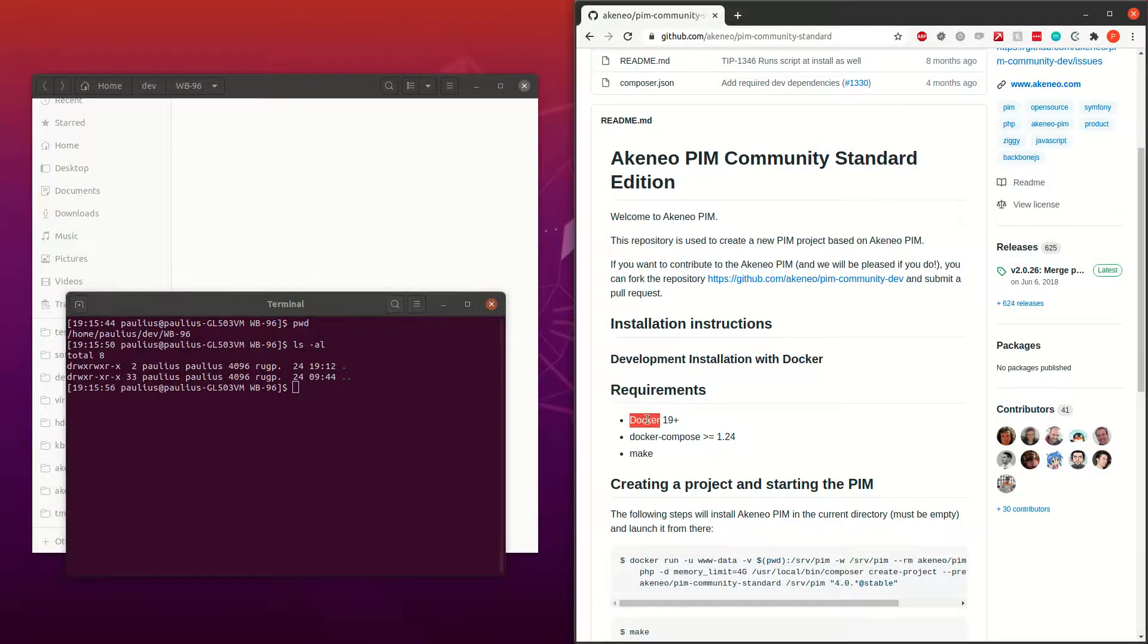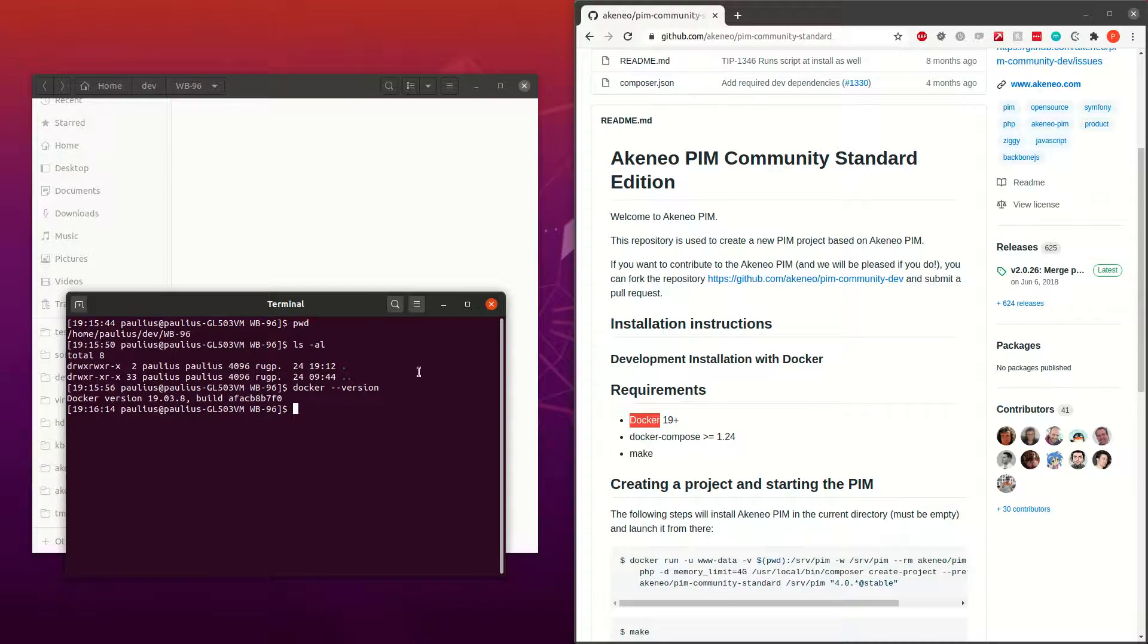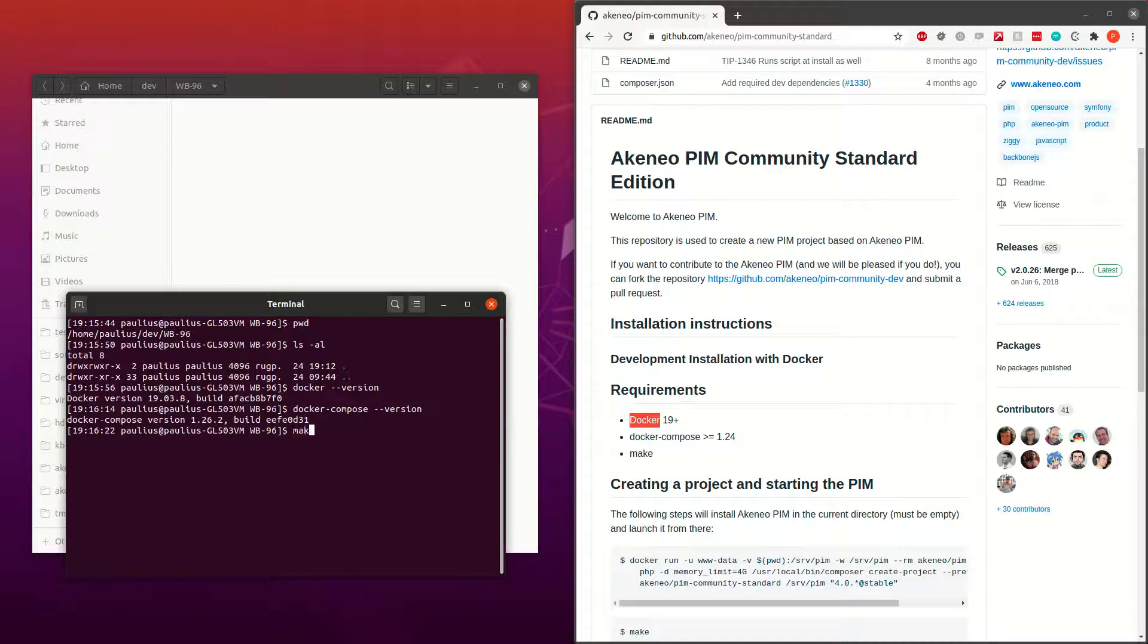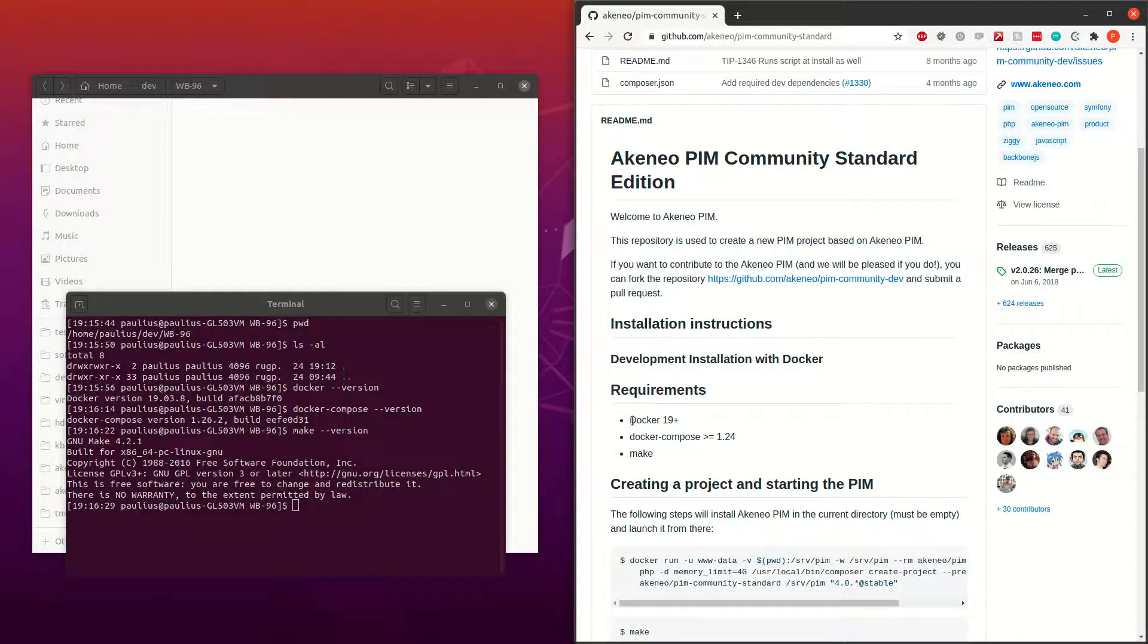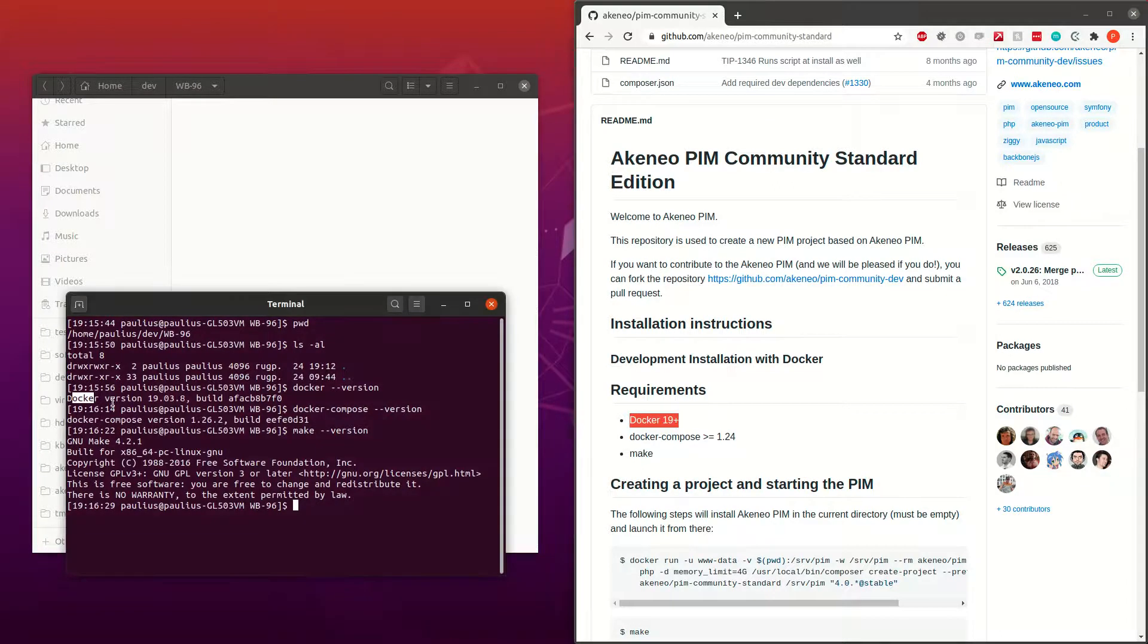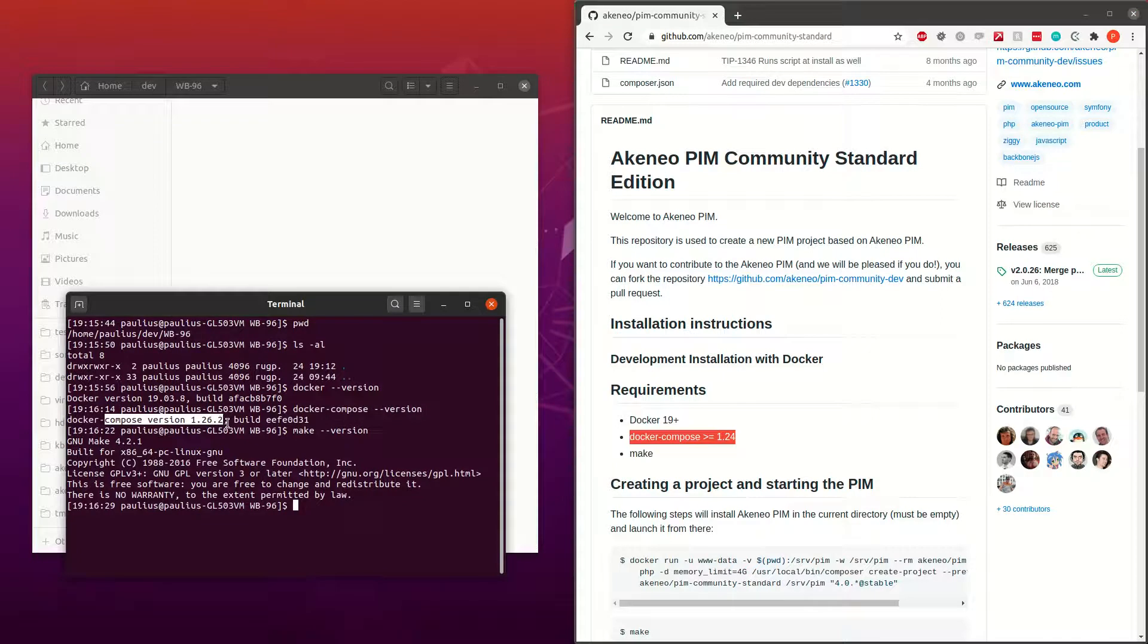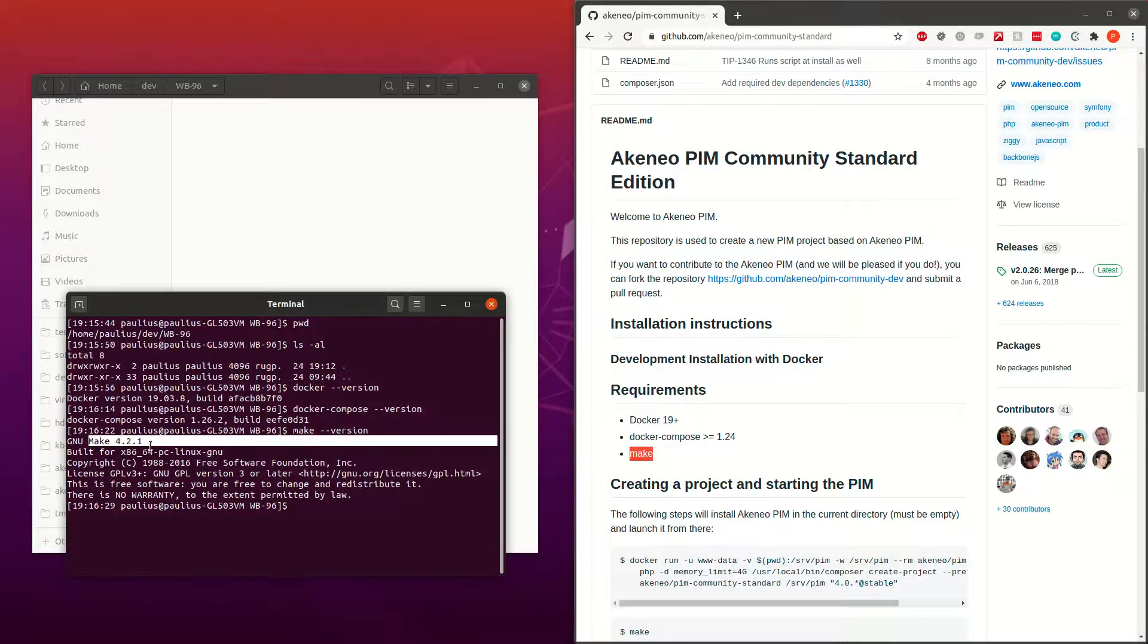We need to look for Docker. Docker --version. I have Docker and docker-compose as well. Docker-compose --version. I have it here. And make as well. Make --version. I have it as well. So we need Docker 19 and above. And we have Docker version 19.03, which is okay in this case. Docker-compose version 1.24 or above, which is okay here as well, 1.26. And we need to have make. There is no specific version for that. So we just have it and it should be fine according to the documentation, of course.